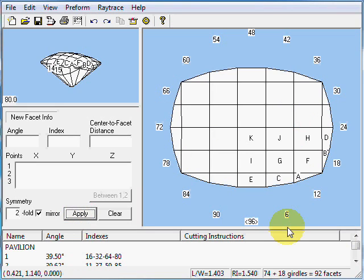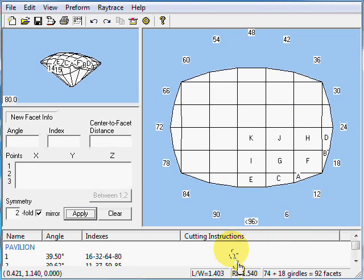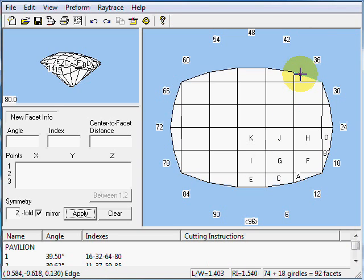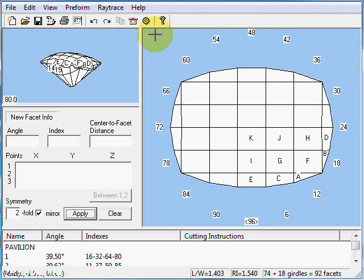We were aiming for 1.4 and we got 1.403 for our length-to-width ratio — that completes our crown. We got the 1.4 aspect ratio; close enough.